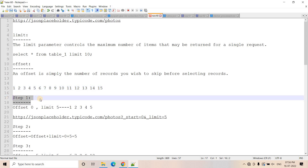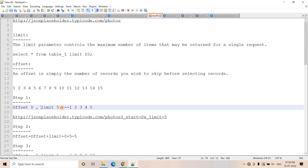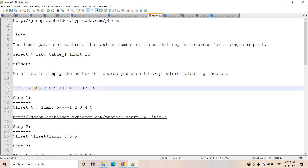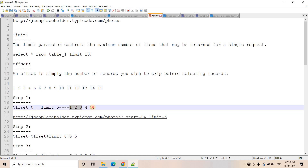Suppose in our source system, from where we have to fetch the data using API, there are total 15 records. In step one, we can start from offset zero and limit five. That means I want to skip no record — offset zero means I will start from the beginning. Limit five is indicating five records I want. So it will start from the beginning and return five records as a single response: records one, two, three, four, five.